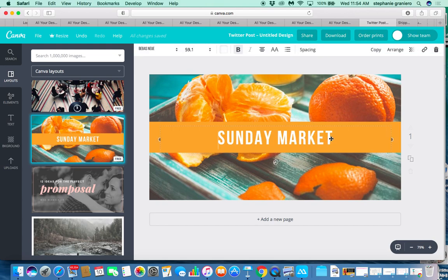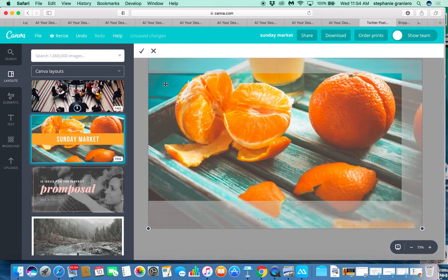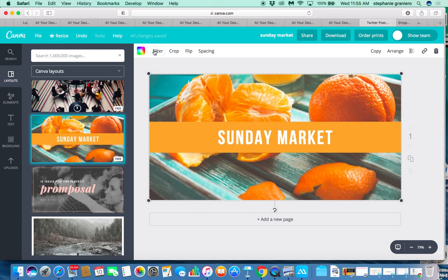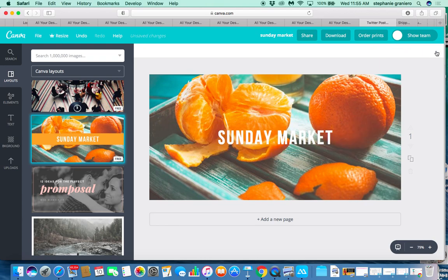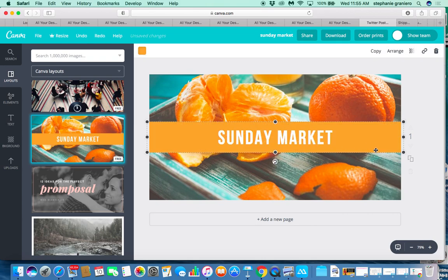We're going to change the actual font and the words. There are different elements here — we have a background in this image. If I click on the background, you can change it to different photos or uploads, but for now we're just going to do a simple edit. If I click on the font element, that's the actual font and color. The third element is the orange rectangle behind it — if you didn't want it you can just erase it, and if you want to redo that just click undo.